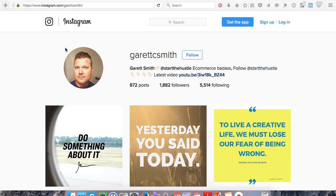Now, real quick before we get started, make sure to go follow me over on Instagram. It's Garrett C. Smith. I'll see you there.